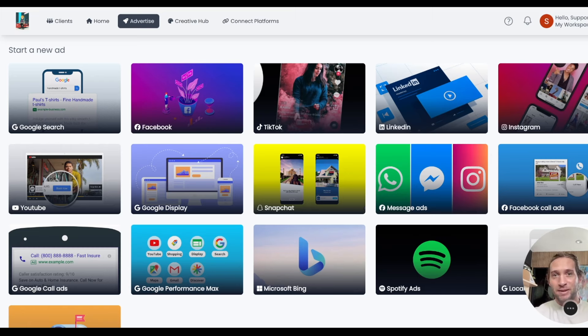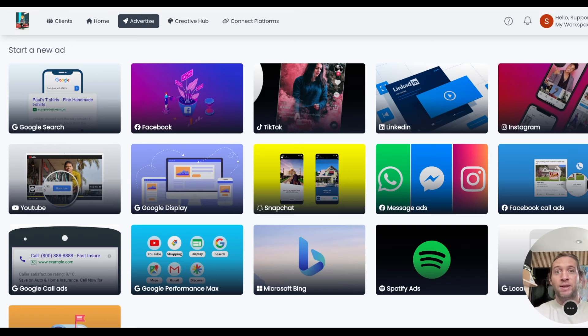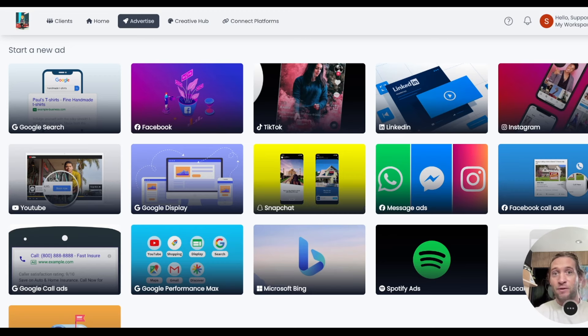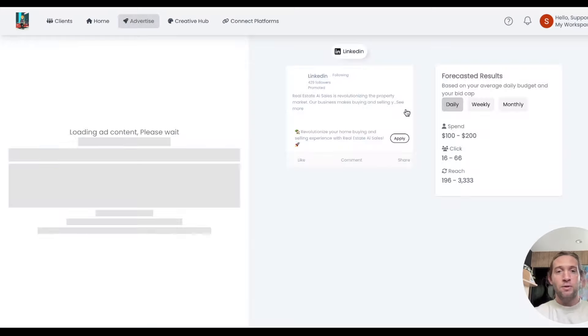We have LinkedIn message ads, LinkBridge for Google which helps you get access to your client's Google accounts very easily, GPT actions for your Facebook and Google ad copy, and saved audiences for your Facebook ads.